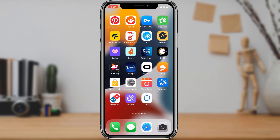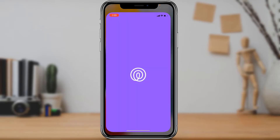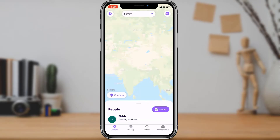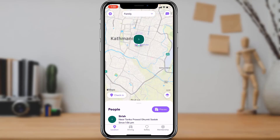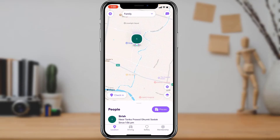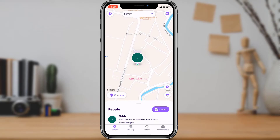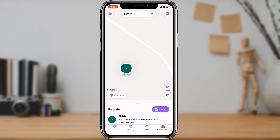The first thing you want to do is simply open the Life 360 application. Once you open it, this is how the home interface looks. As you can see, it is currently tracking my location right here.